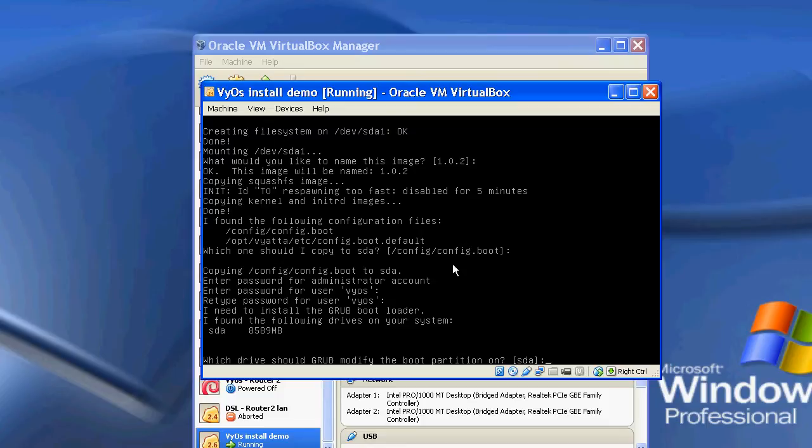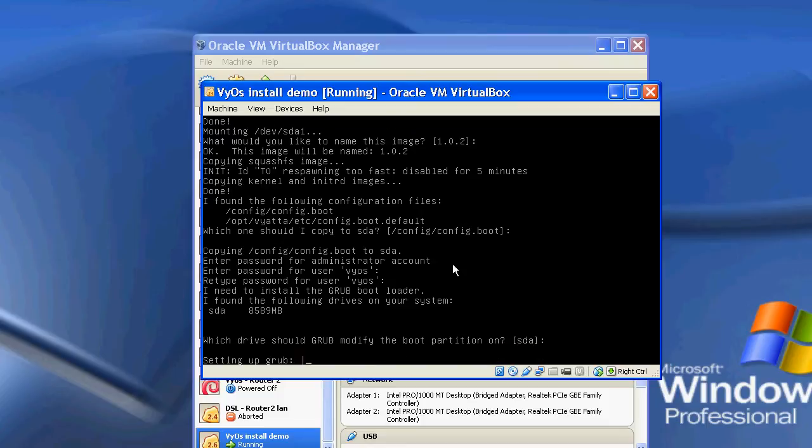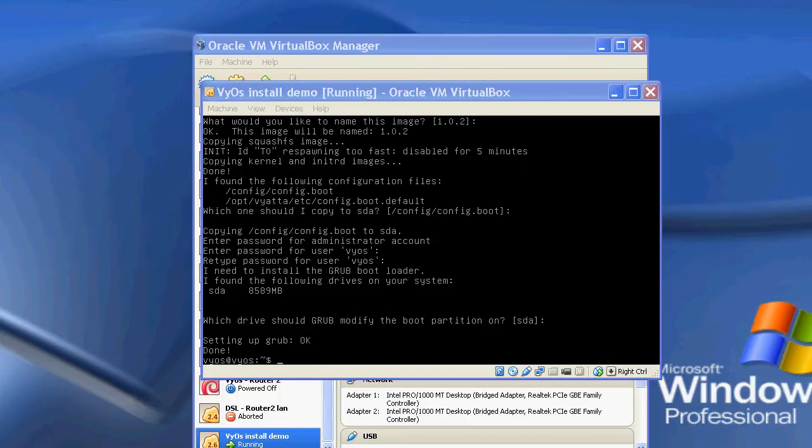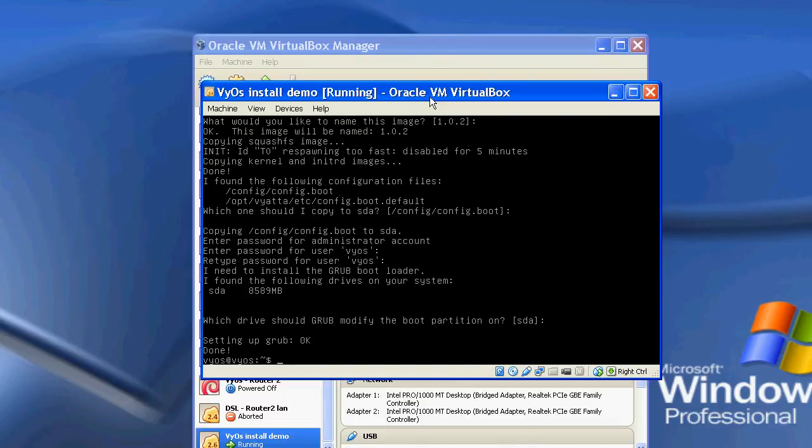And now it will ask me to install GRUB. So I'm just going to accept the defaults. And GRUB is now installed and completed. So I'm now going to restart it.